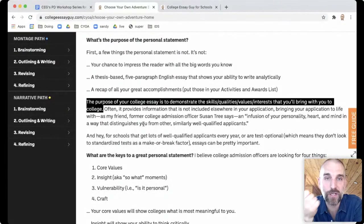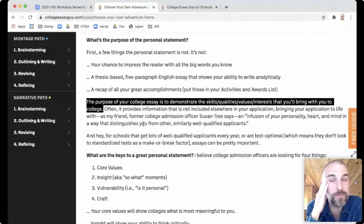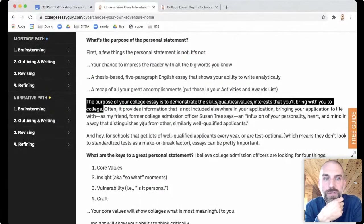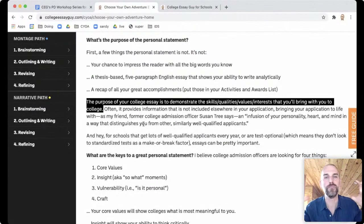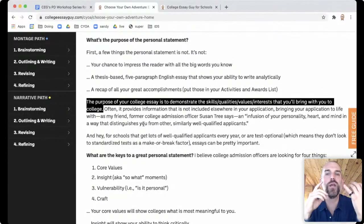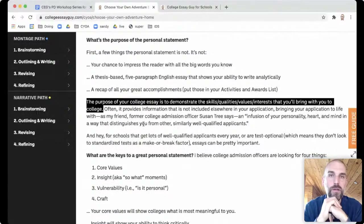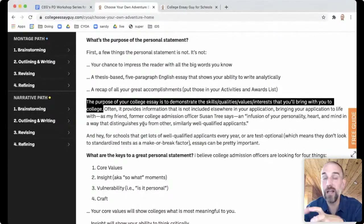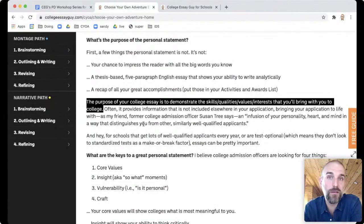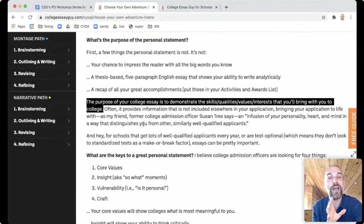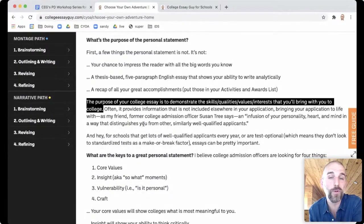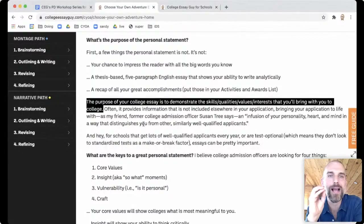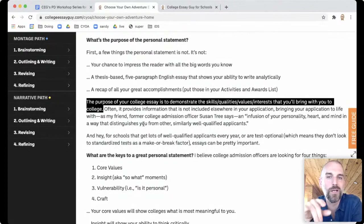I'm fast-forwarding to the end of the session where some folks may be wondering: what if a student has a topic that isn't the best, or a tricky topic like mental health issues? If you come back to that phrase, it's a great centering phrase. Is this the best way to demonstrate the skills, qualities, values, and interests you're going to bring with you to college? It's a good way of helping students recenter when a topic might be hard to pull off.